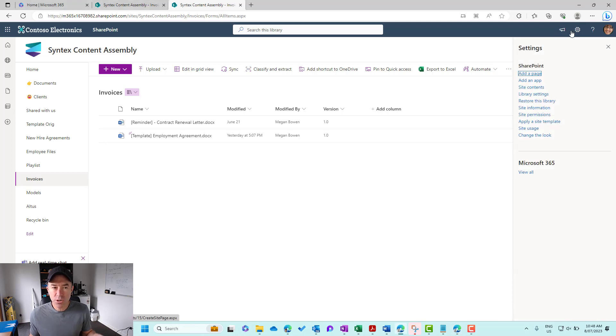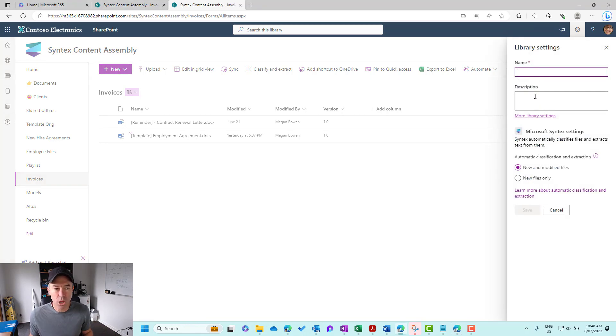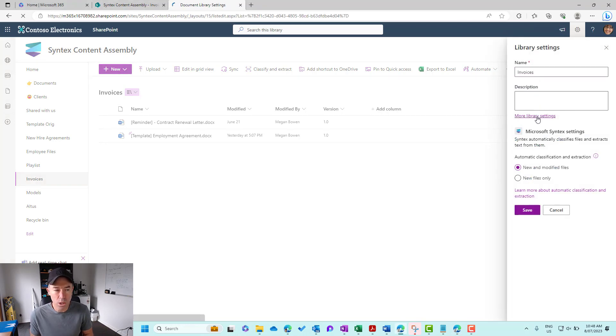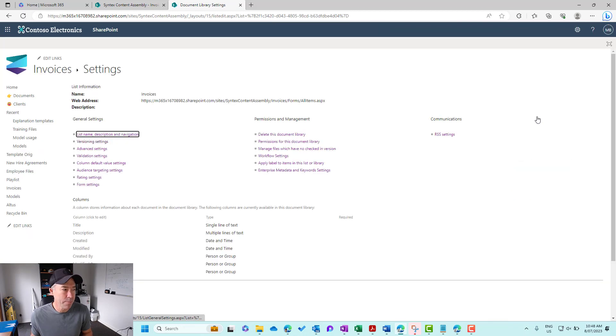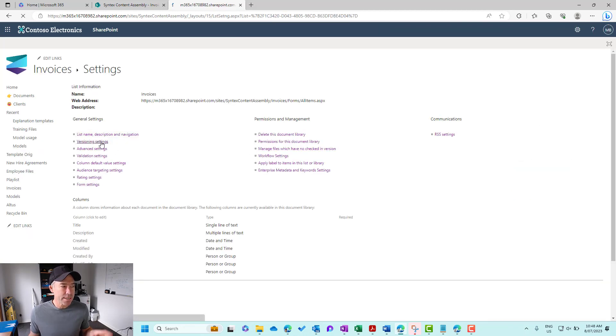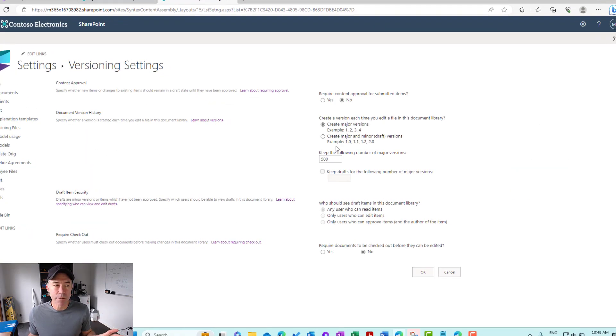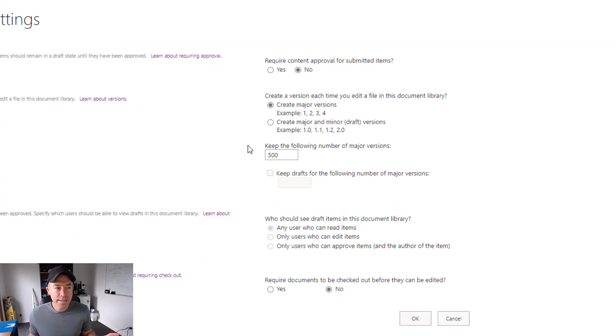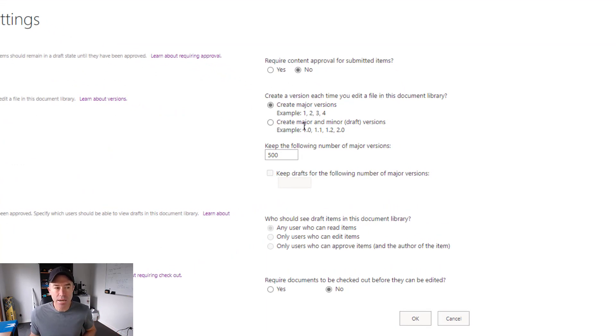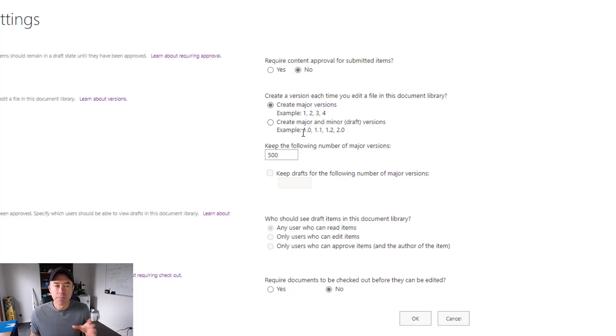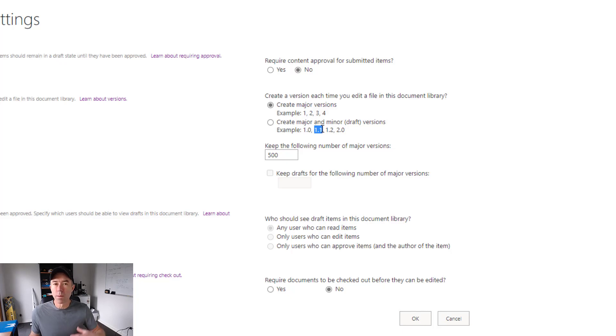The first thing that we're going to do is jump into library settings and I'm going to go to more library settings here and under this versioning settings link, we can see that we can enable the creation of major and minor or draft versions.